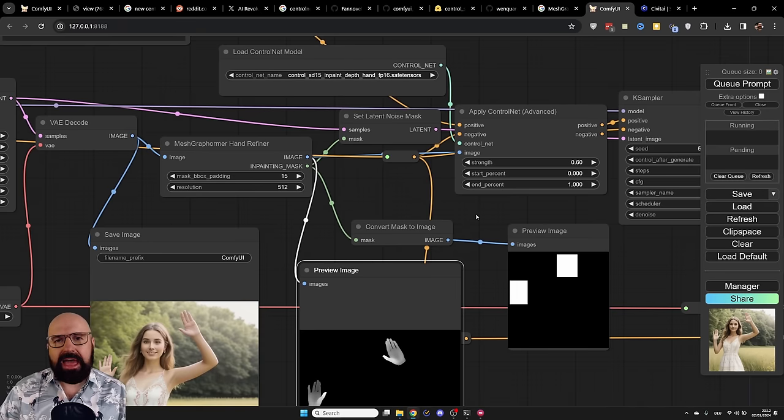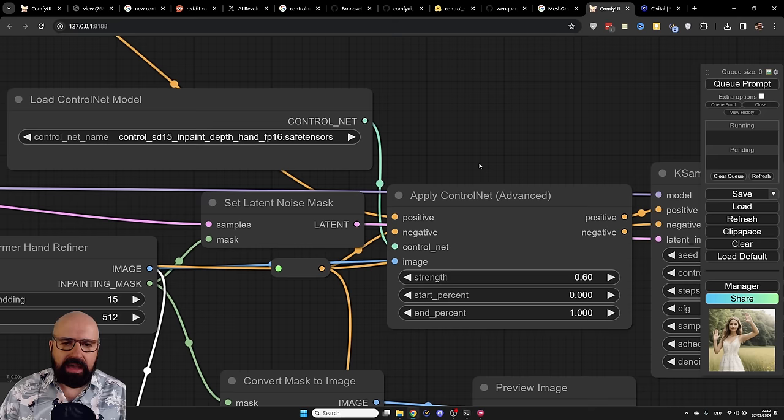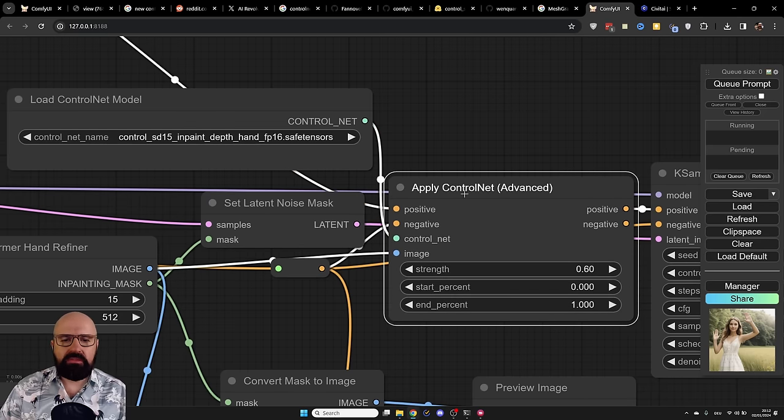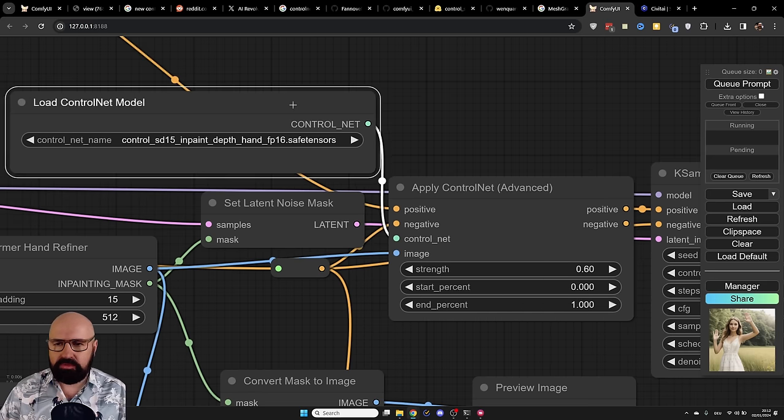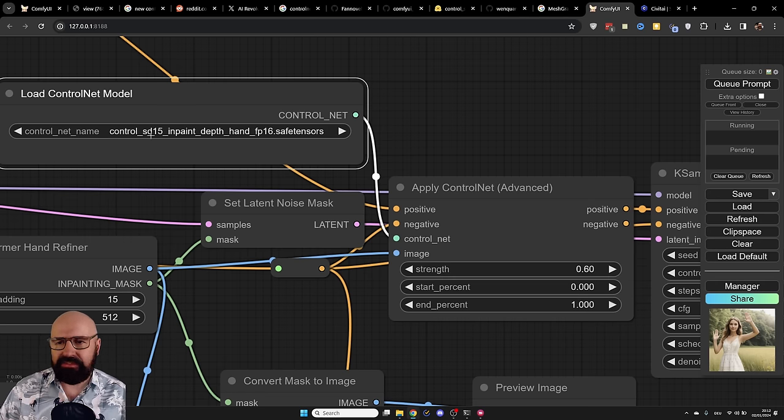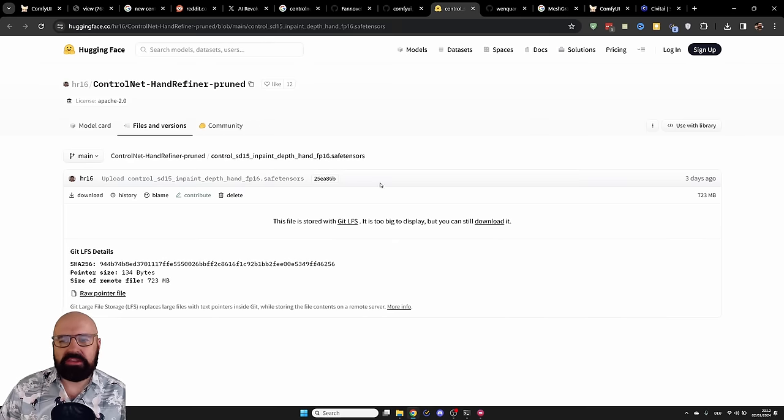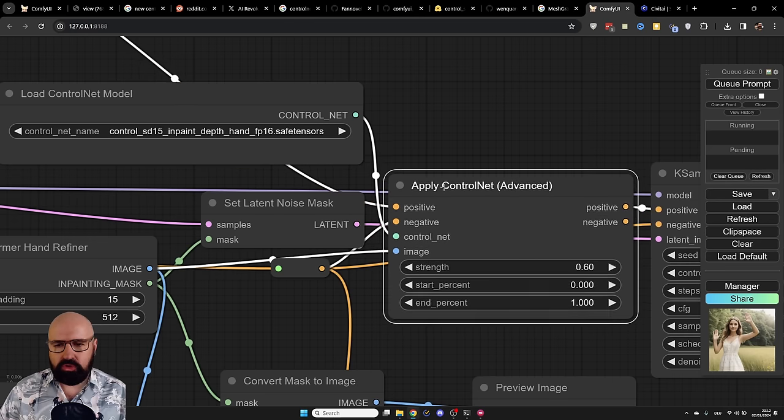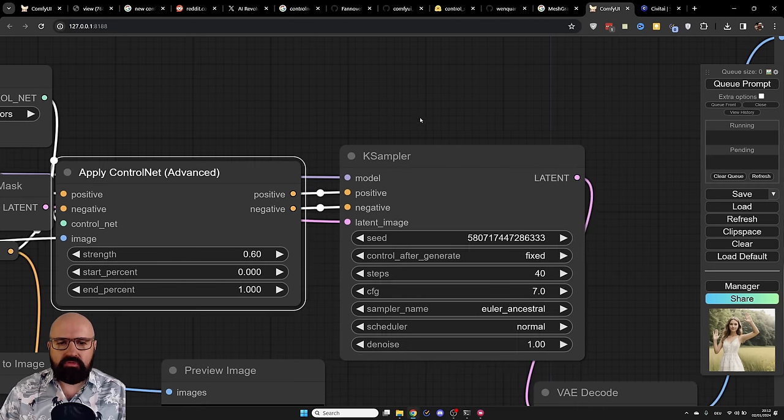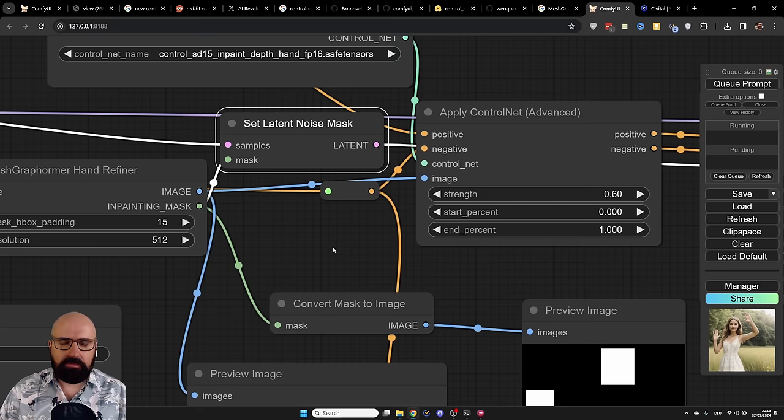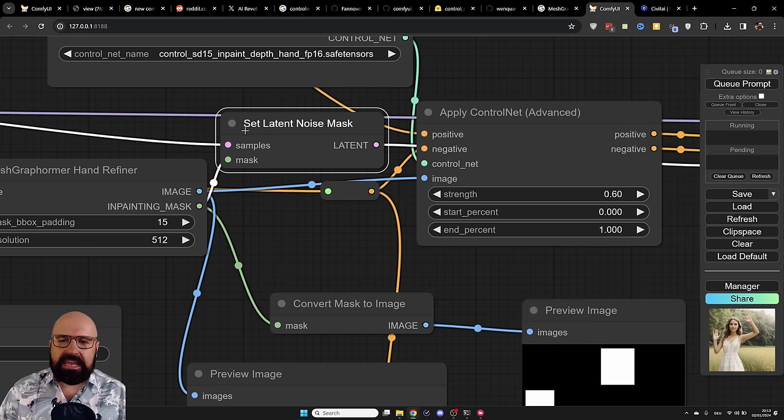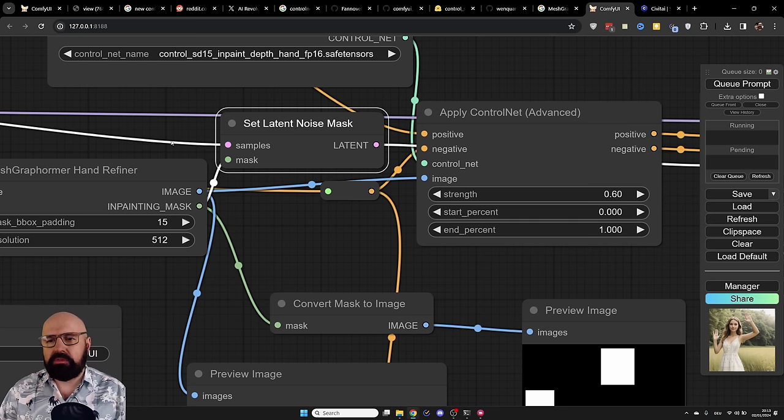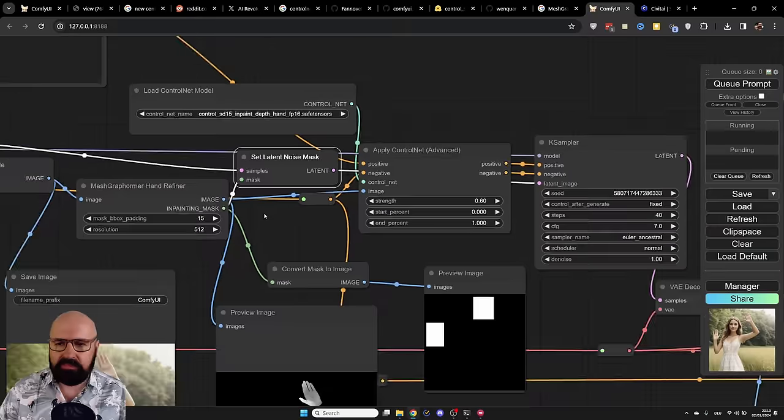Next, of course, we have to apply this as a ControlNet to the image. So here, as you can see, I have my Apply ControlNet node. Here, I have the advanced node that is also including the positive and the negative prompt. And then, of course, we want to load our ControlNet. This now is going to be the ControlNet SD15 inpainting depth hand FP16, the thing we downloaded before from here, specifically for the hand inpainting. And of course, here, you also want to apply the image that we have created from the depth map and send all of that into the second KSampler. Now, of course, we also have to apply the mask that we have created here. For that, we use the Set Latent Noise Mask node here. This is using the latent image output from the first KSampler.